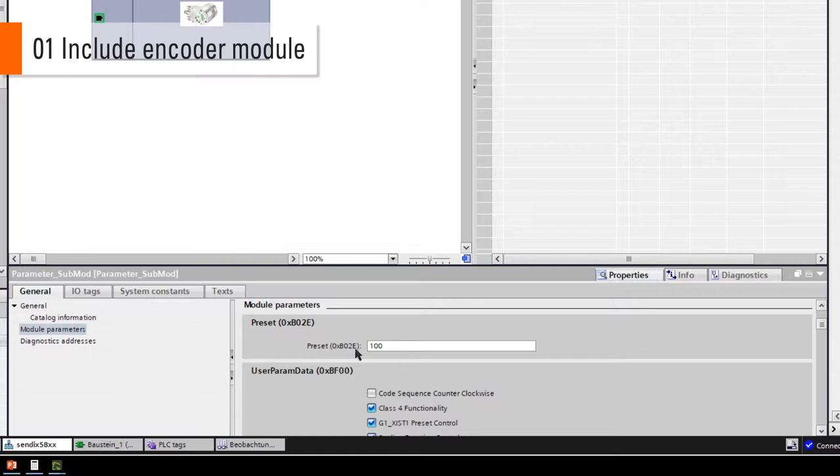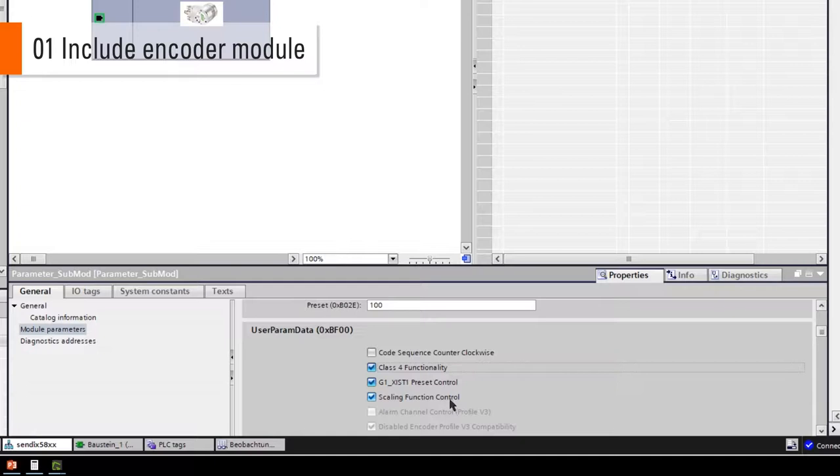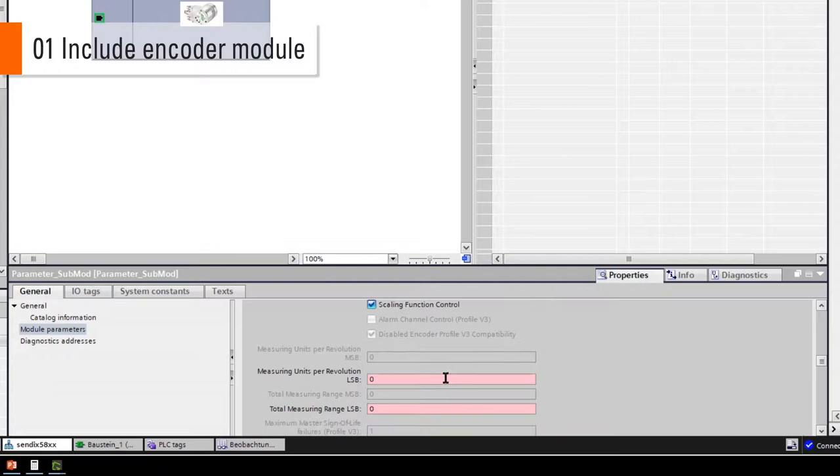For this tutorial we choose a value of 100 for the preset. Please make sure the Class 4 functionality, Preset Control and Scaling Function Control is activated. Type in the preferred MUR and TMR values. In this tutorial we will use the maximum scaling for a 25-bit encoder.